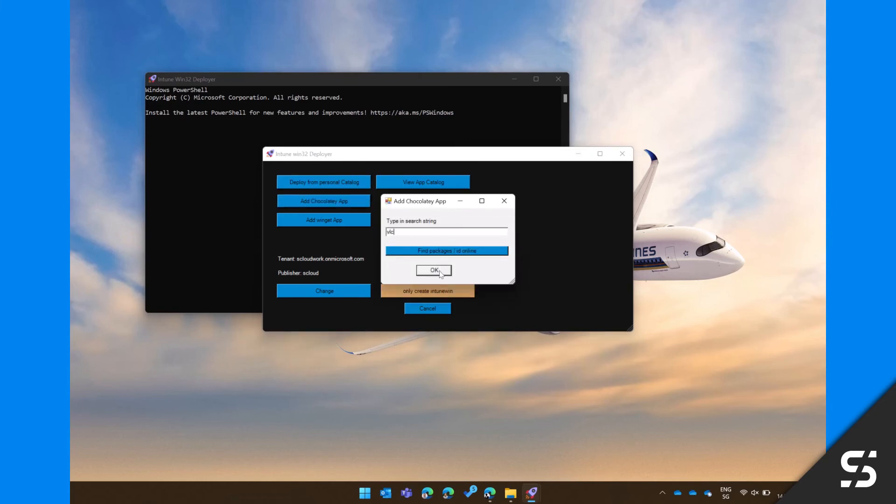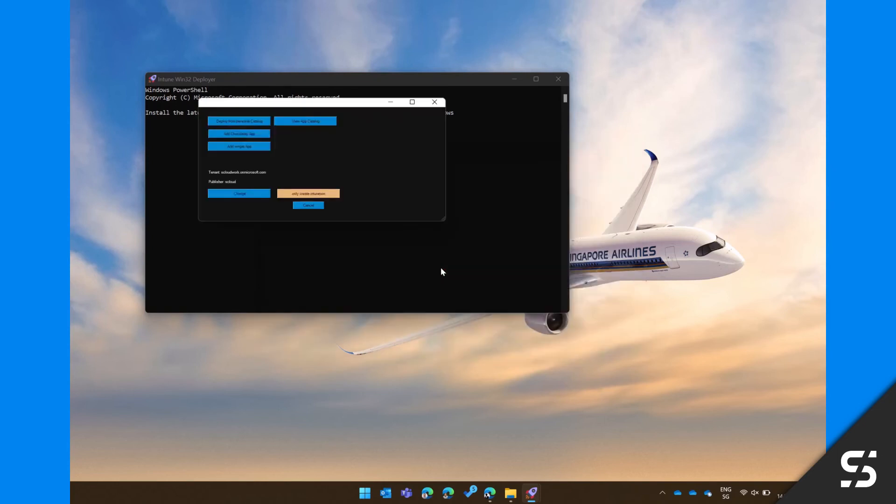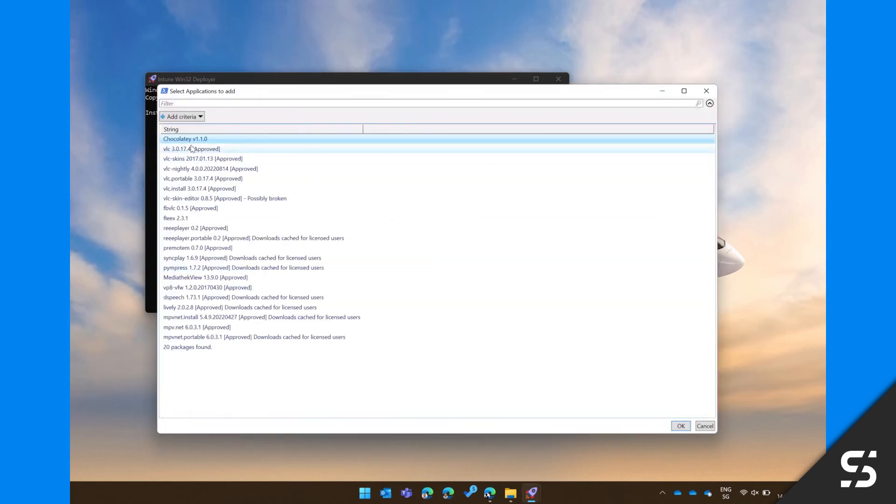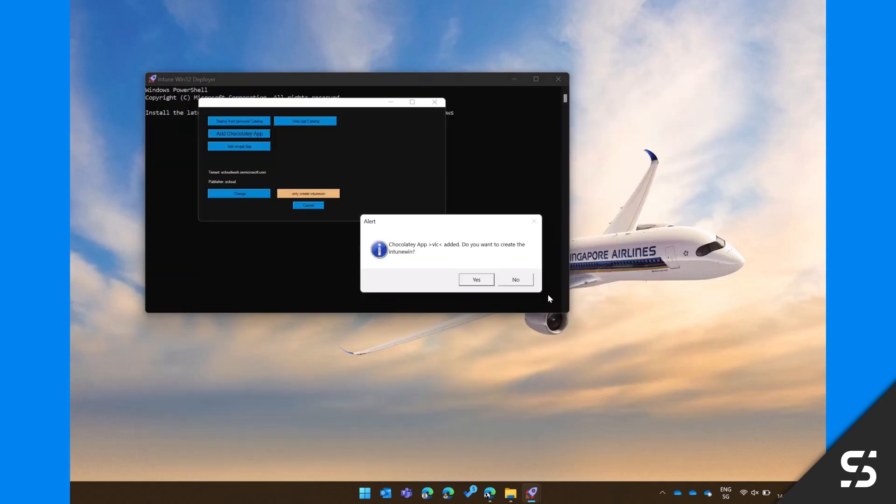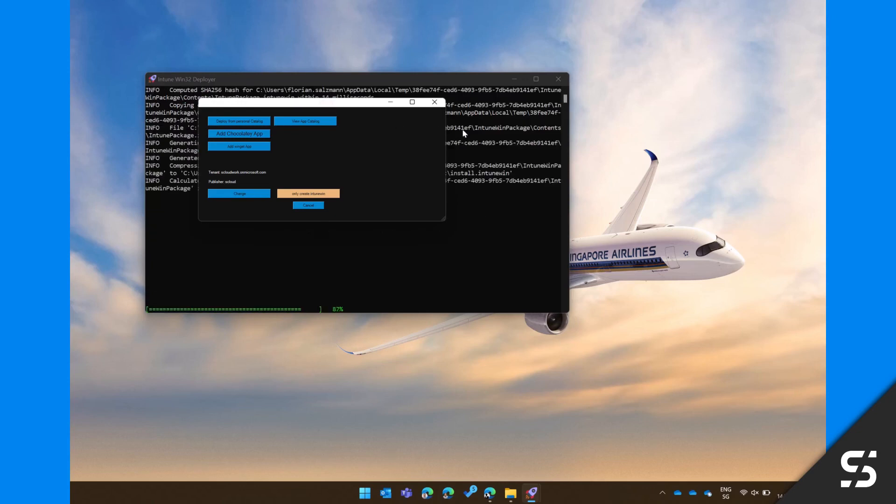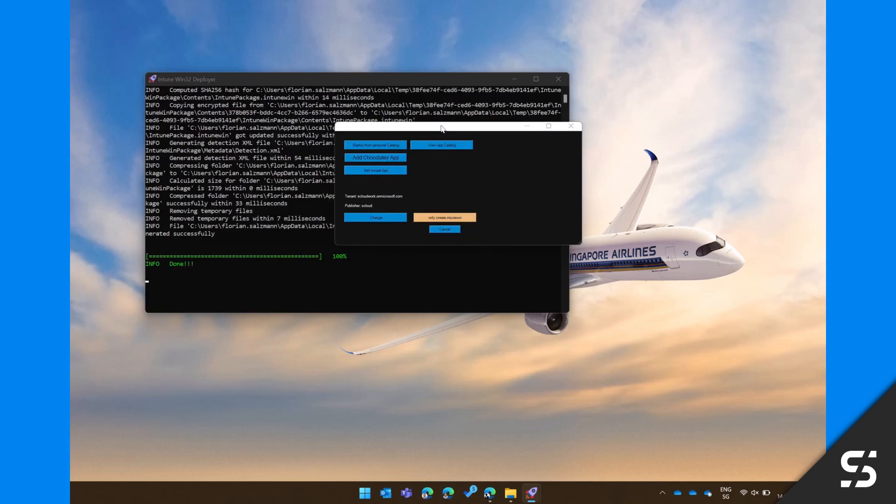For Chocolatey applications, type in the application name or ID and select the desired one. Press Yes to create the Intune Win and after the process is finished, the file will be presented to you.